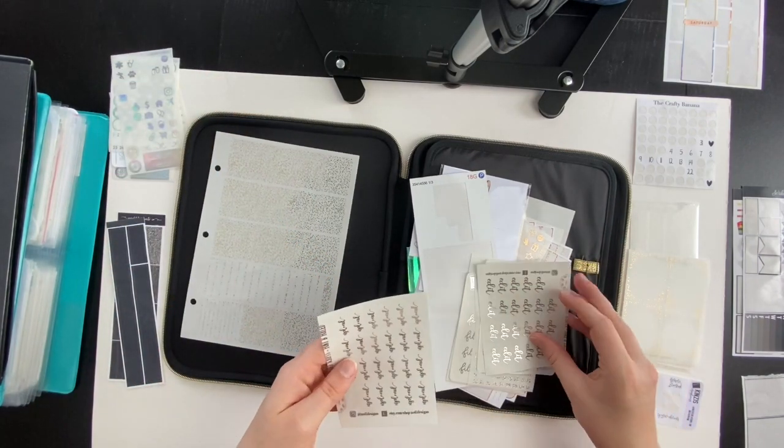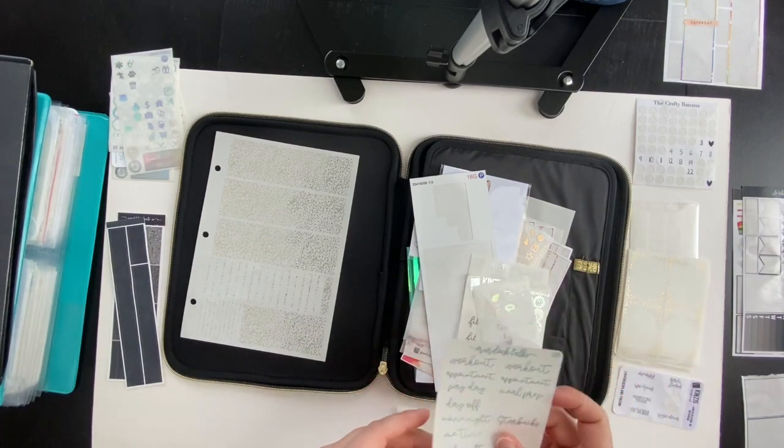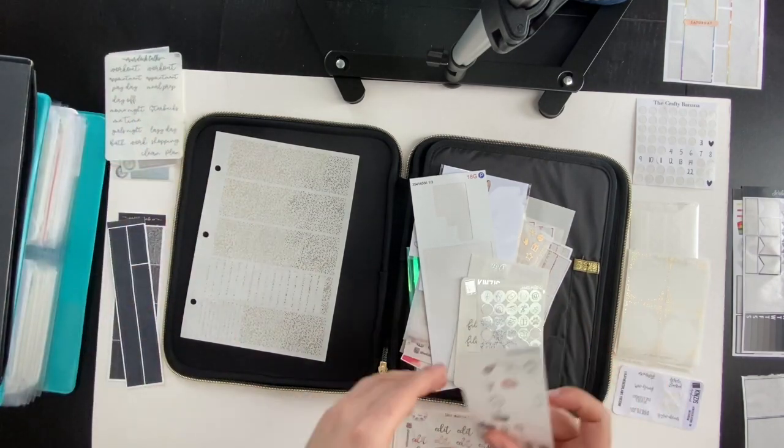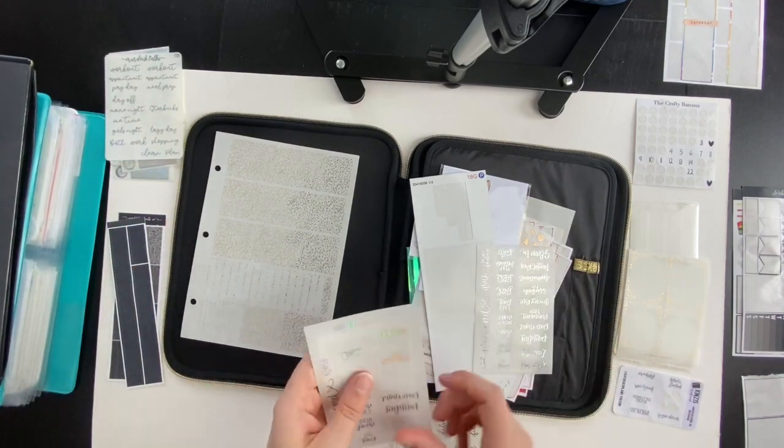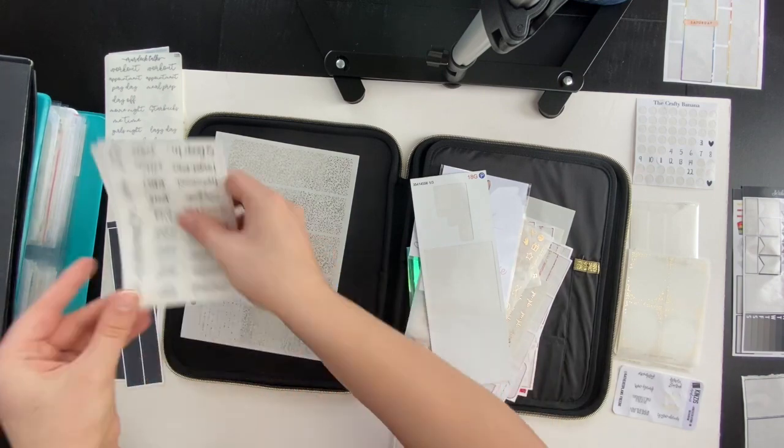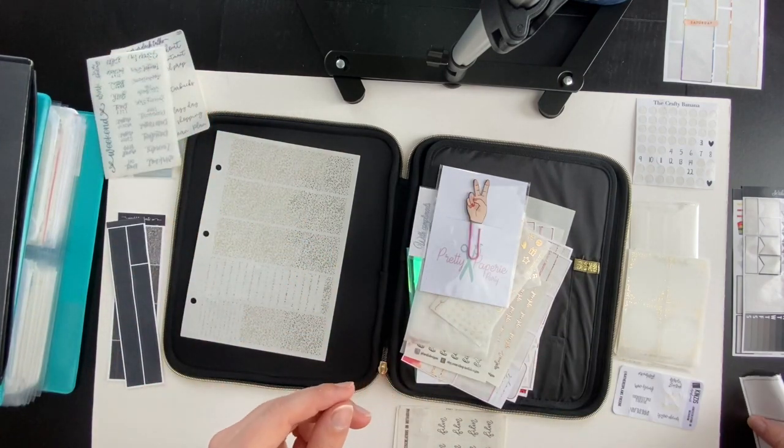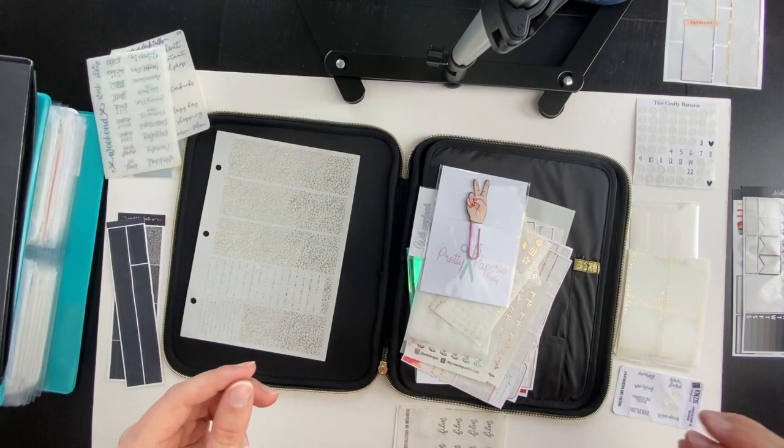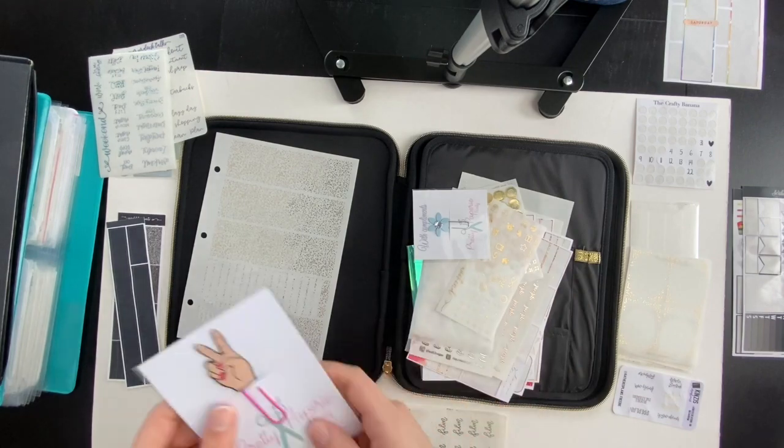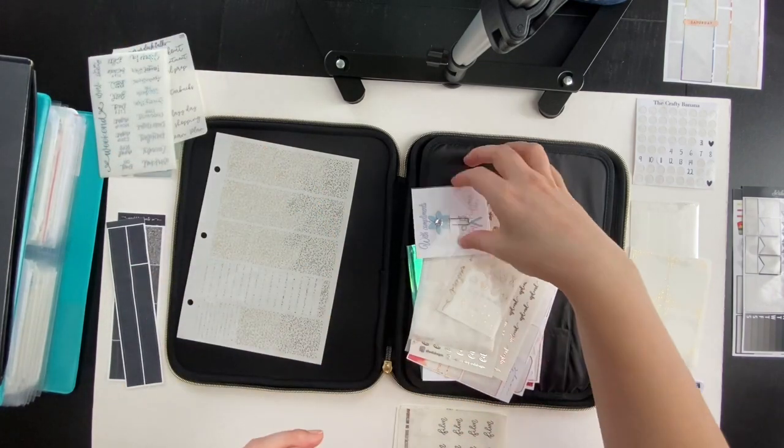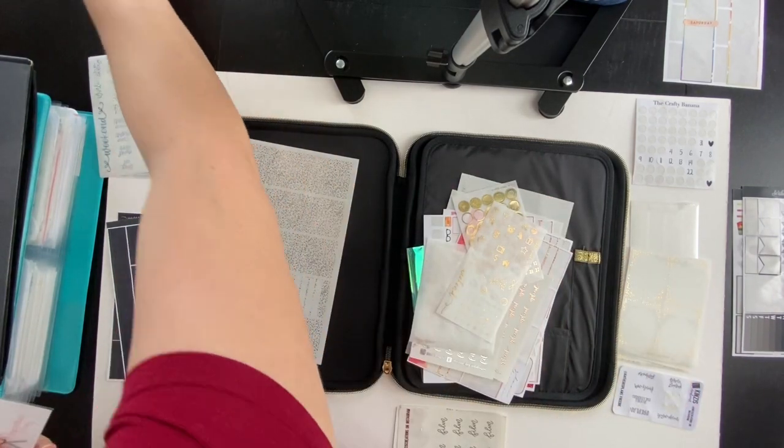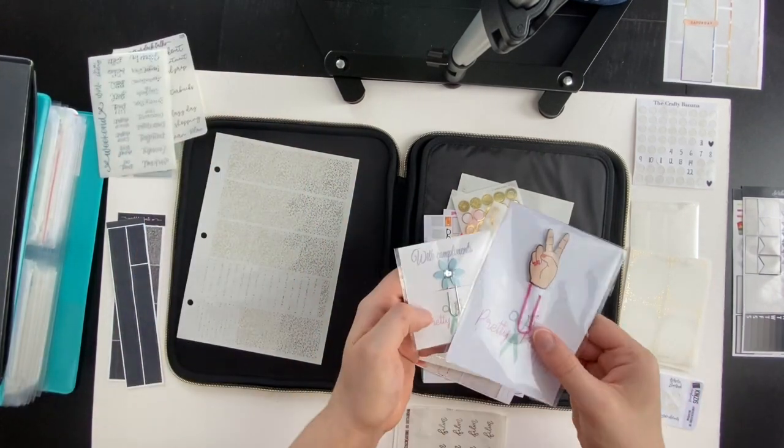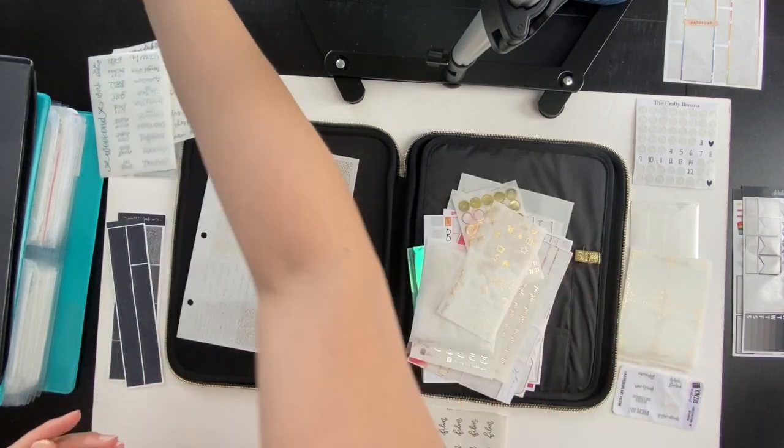That folio that I keep my de-stash or to-be-organized items is from Erin Condren. Those two pieces that I'll use for my easy folio setup are from an Etsy shop that I will link below.